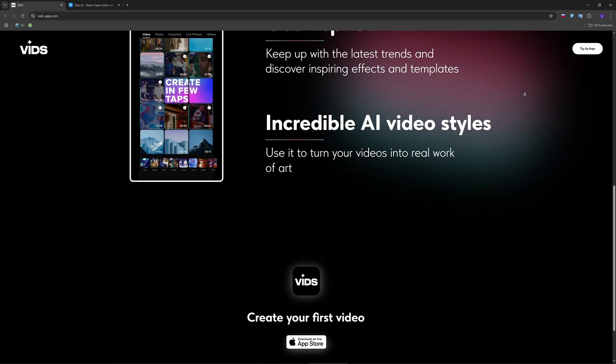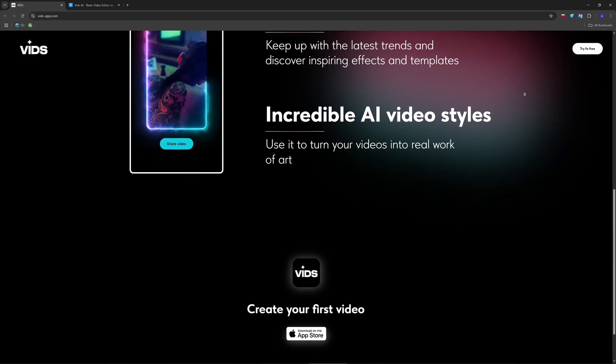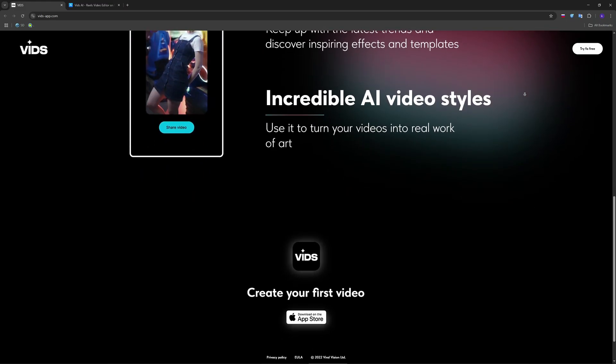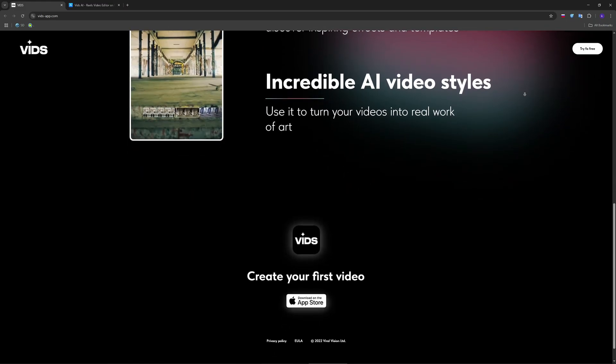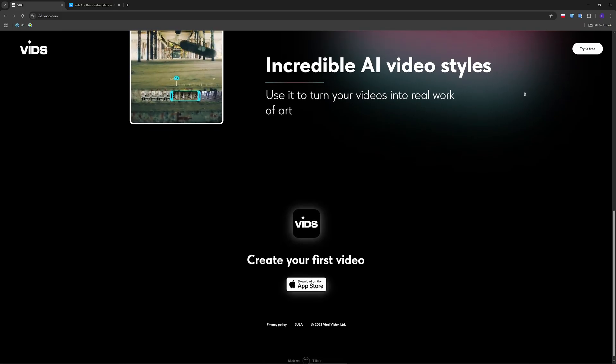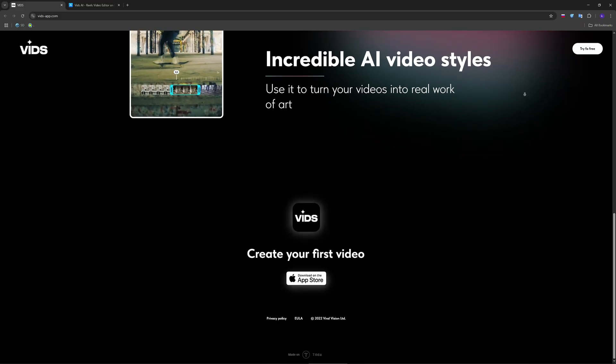Once you're happy, hit export. Bit outputs high quality video without watermarks. It's ready to share on TikTok, Reels or wherever you post.